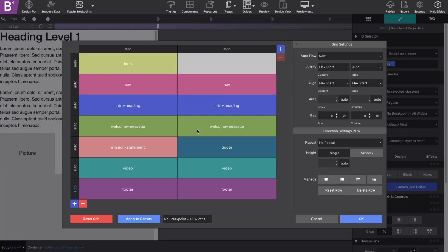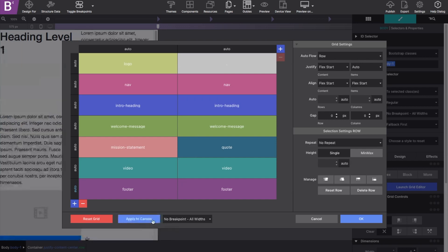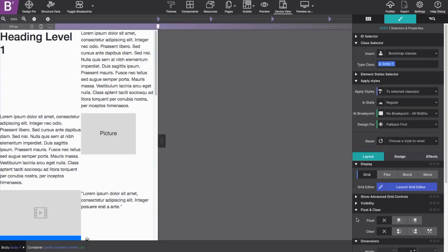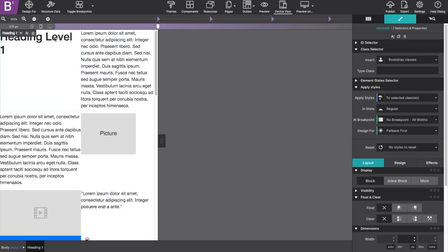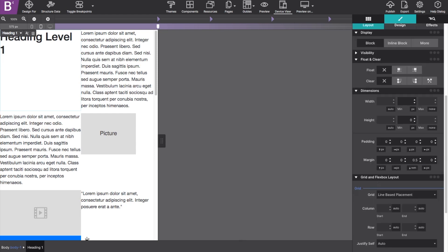Once I'm happy with the grid selections, click on Apply to Canvas to send that grid to the canvas and then click OK. Next, I will need to match the elements to the area names I listed on my grid. One by one, I will select each element and go to the Style pane, Layout, and scroll down to the Grid and Flexbox Layout section.